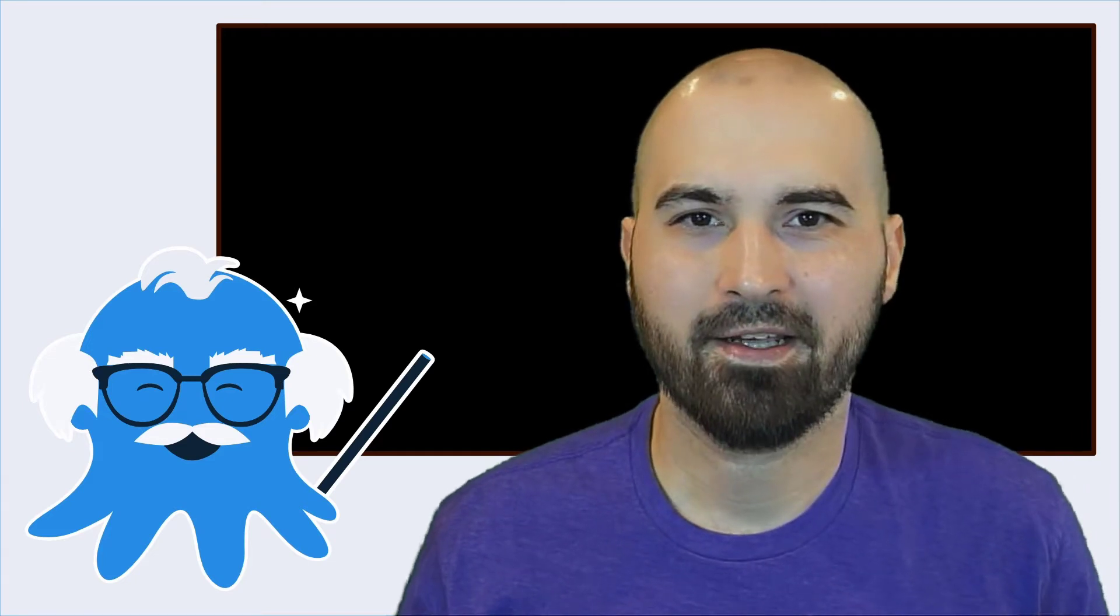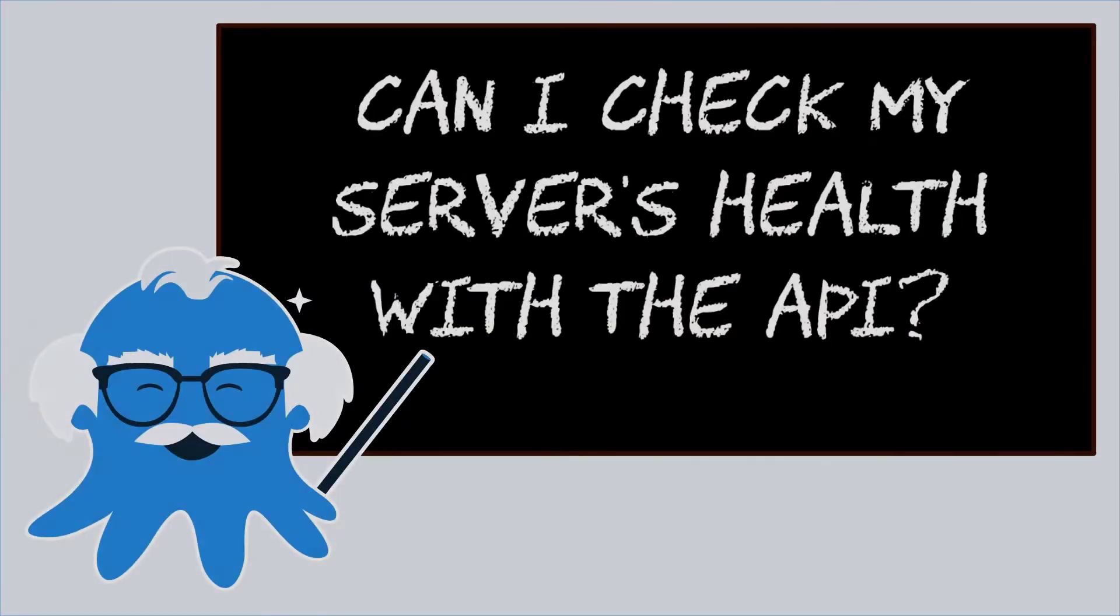Hey everybody, it's Friday. That means it's time for another question and answer with Ask Octopus. Today we're looking at our server health. The question is, can I check my server's health with the API?